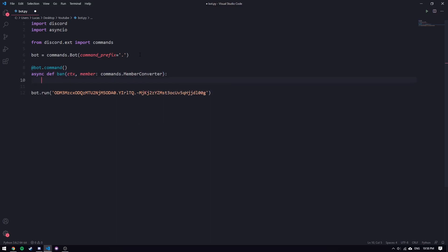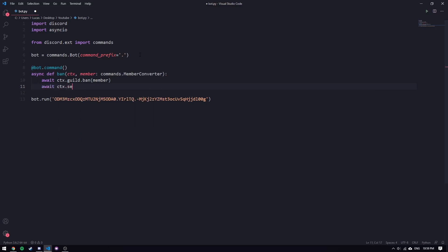Now we can continue on — we'll do `await ctx.guild.ban` and pass in the member, with a message saying the member has been banned. Let's actually take a look at what this MemberConverter does, because we didn't look at that too much. Let me pull up the docs again.